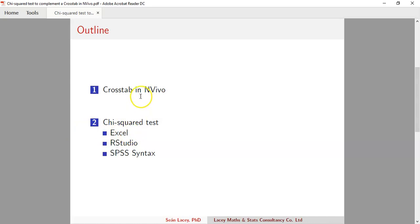I'm a big advocate of data transparency, so rather than just showing the Excel approach, I'll also show how to get the chi-square test using R Studio and SPSS syntax to complement the crosstab from NVivo. This is useful if you're using NVivo for qualitative analysis and R Studio or SPSS for quantitative analysis, keeping things consistent across your research workflow.